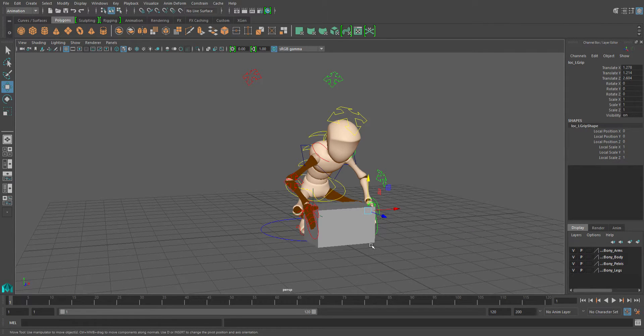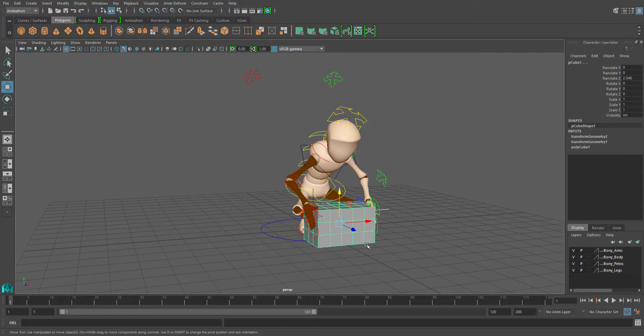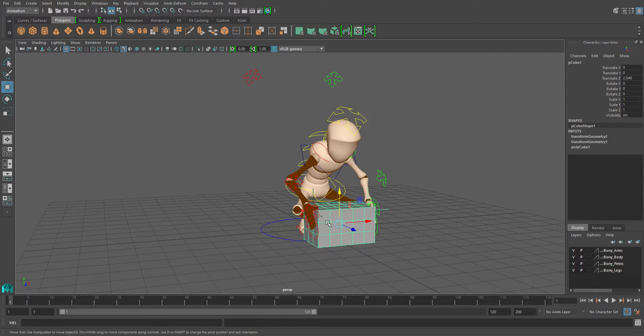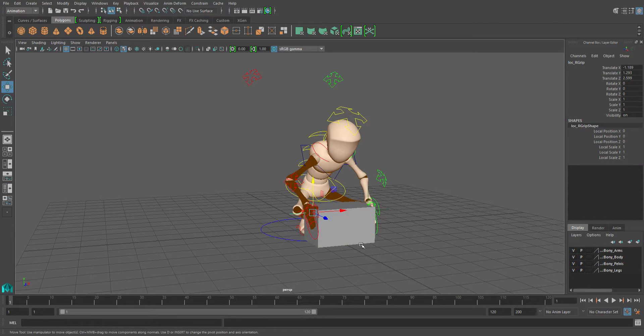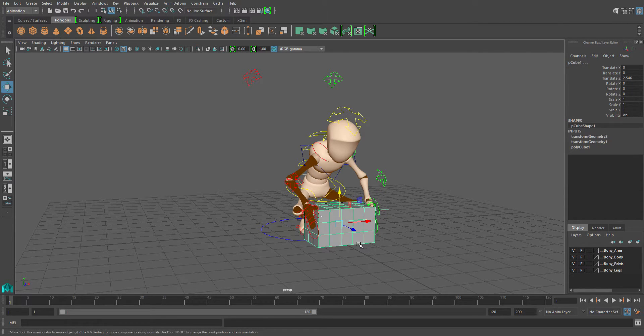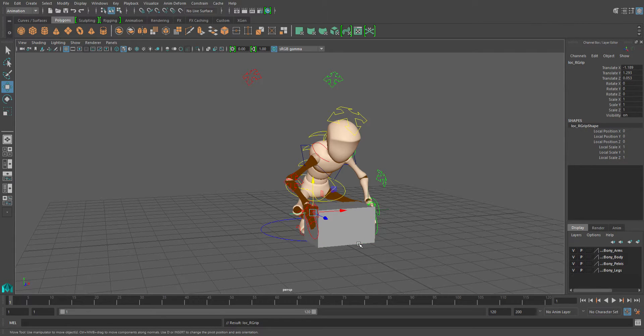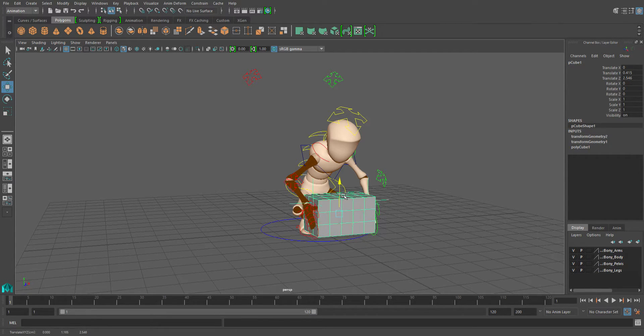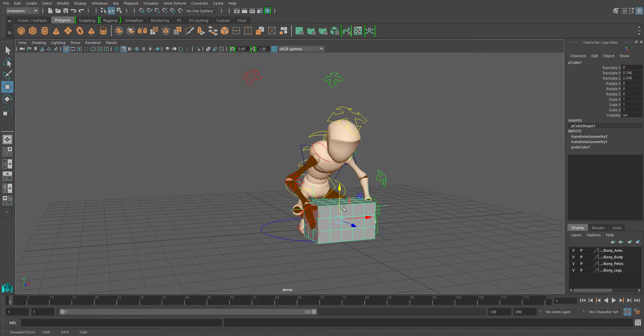Then with that locator still selected, I'll shift select the box and hit P for parent. Then I'll select the other locator, shift select the box, and hit P for parent again. Now when I move the box, it'll move those locators.